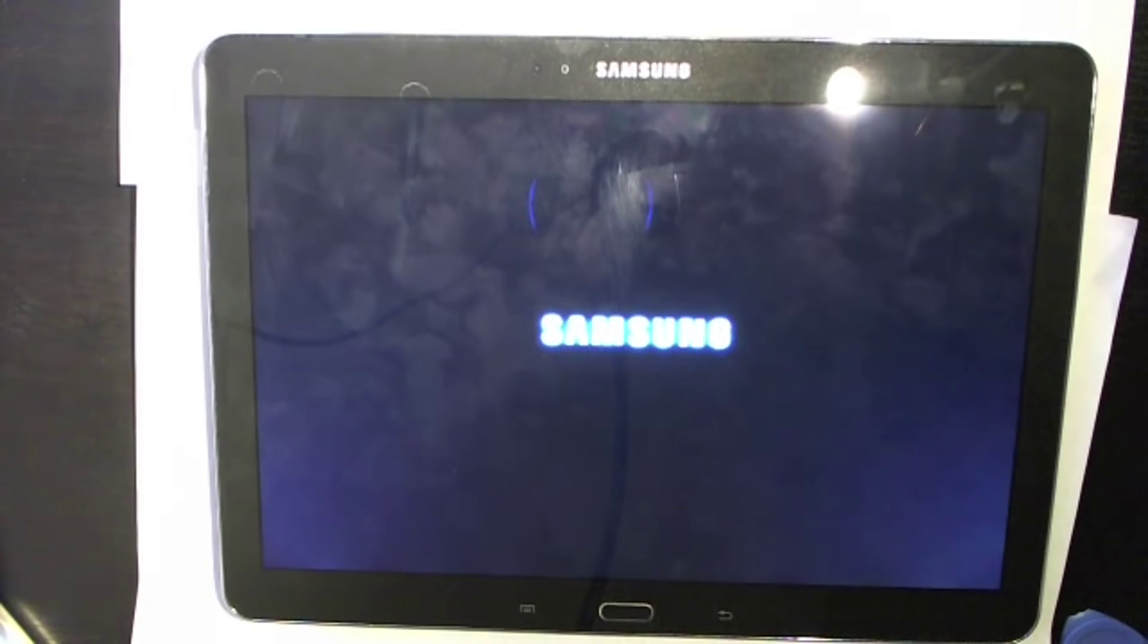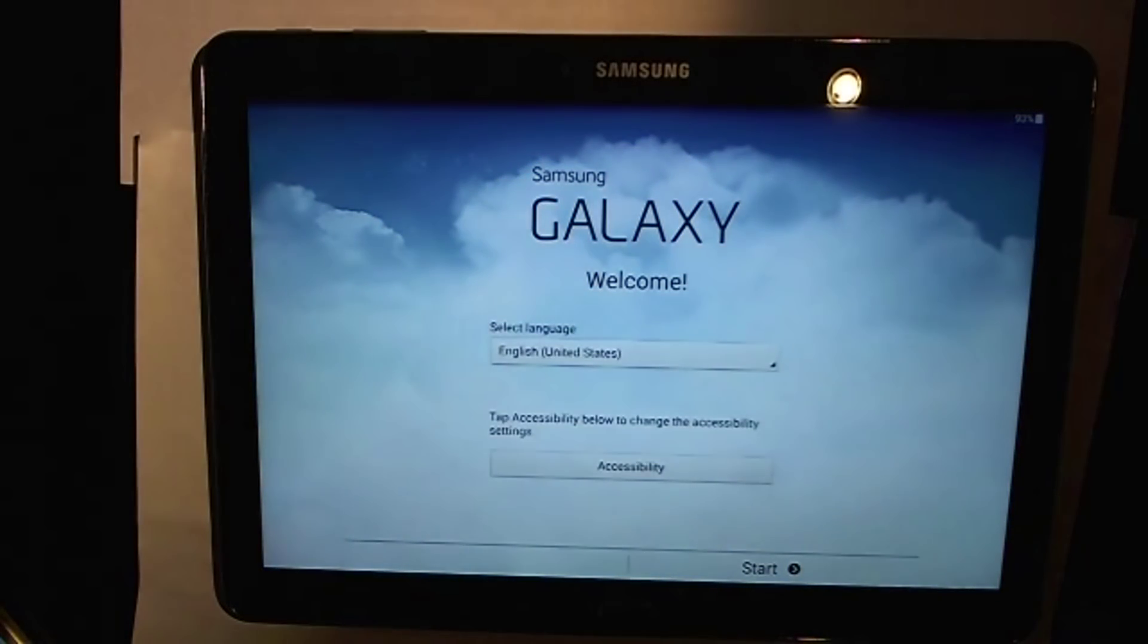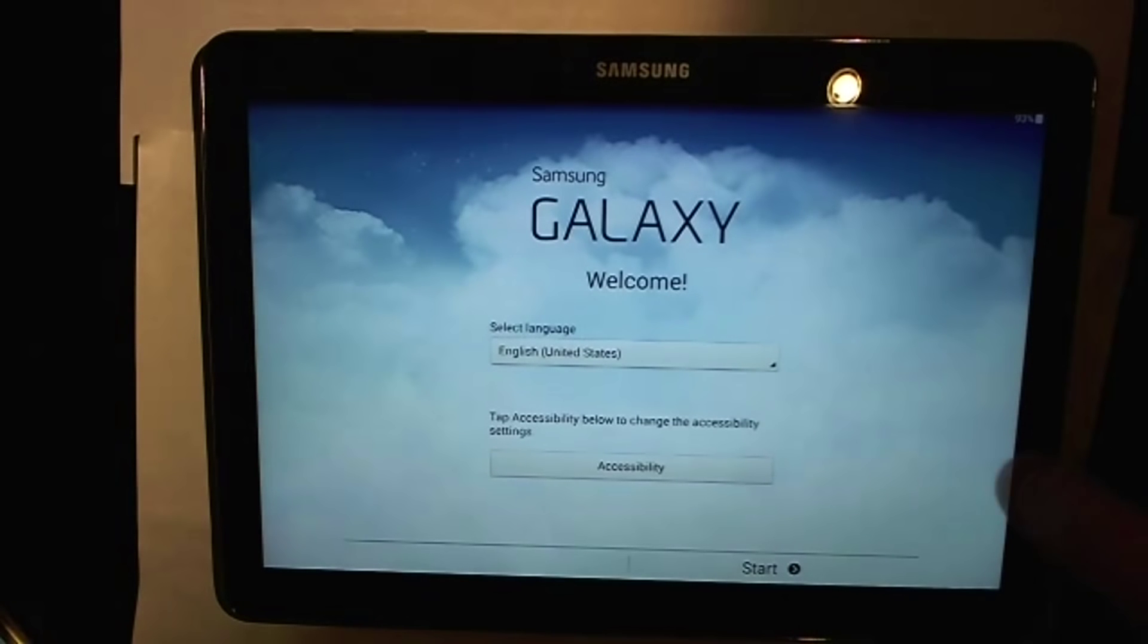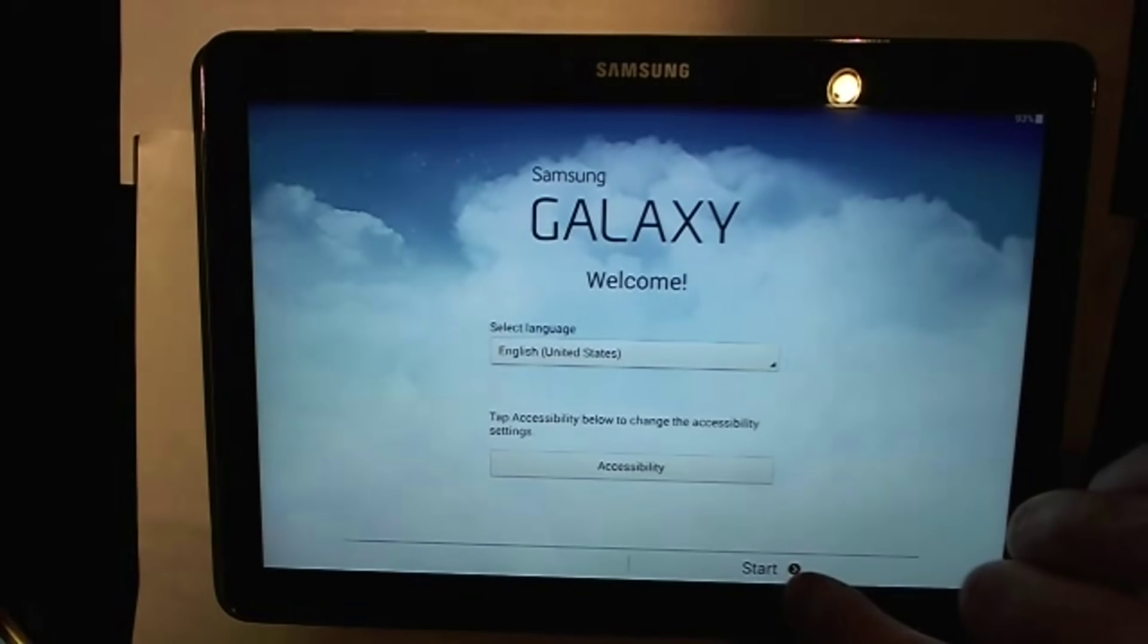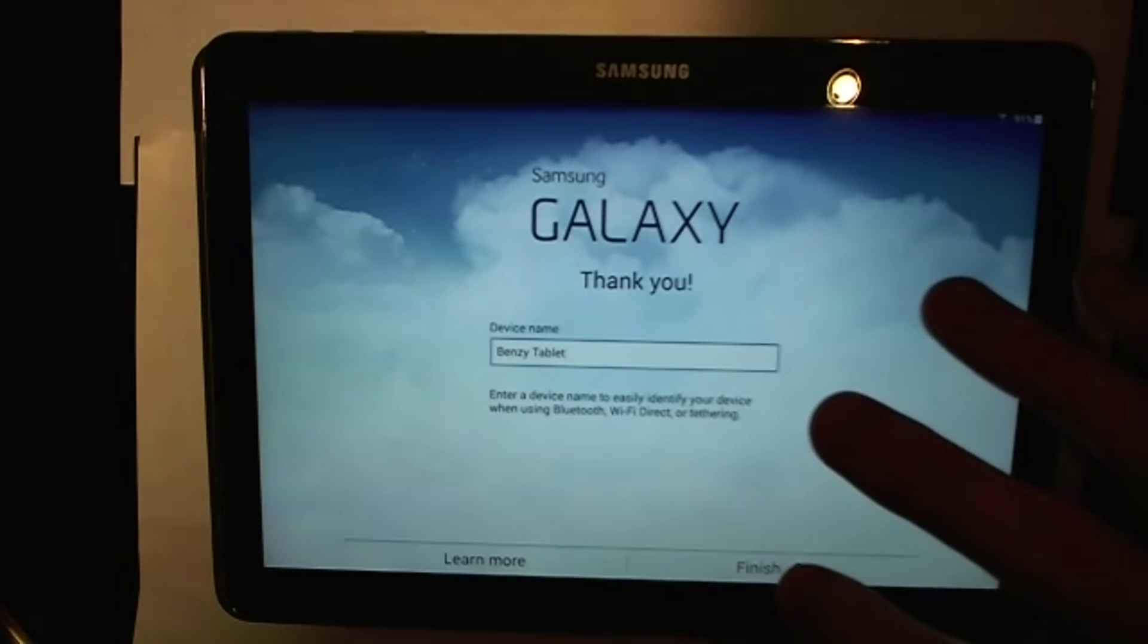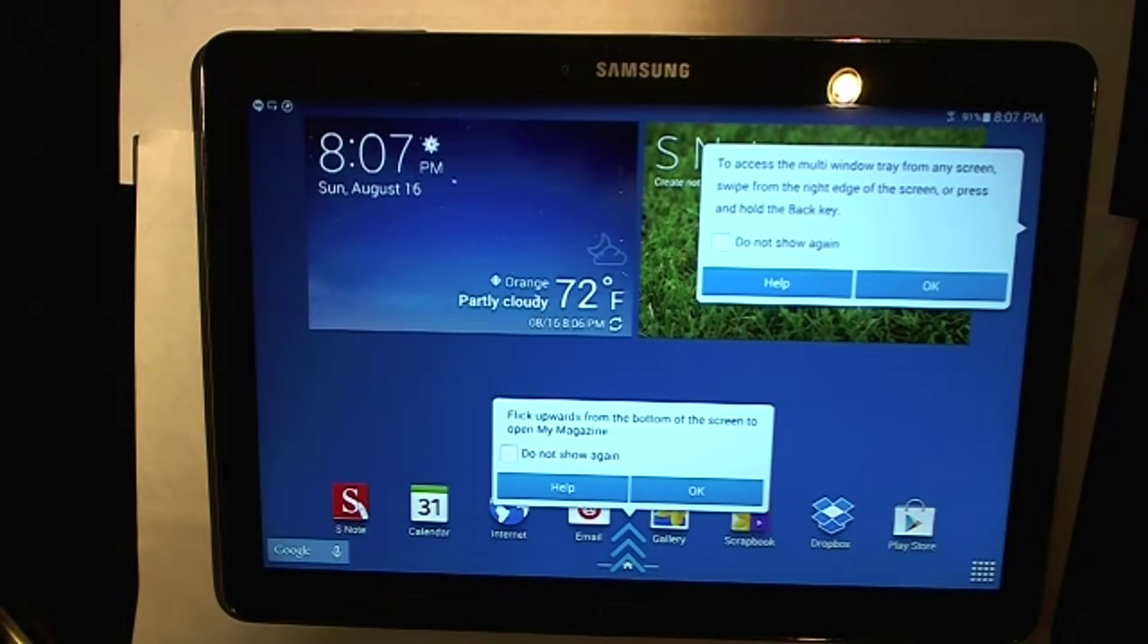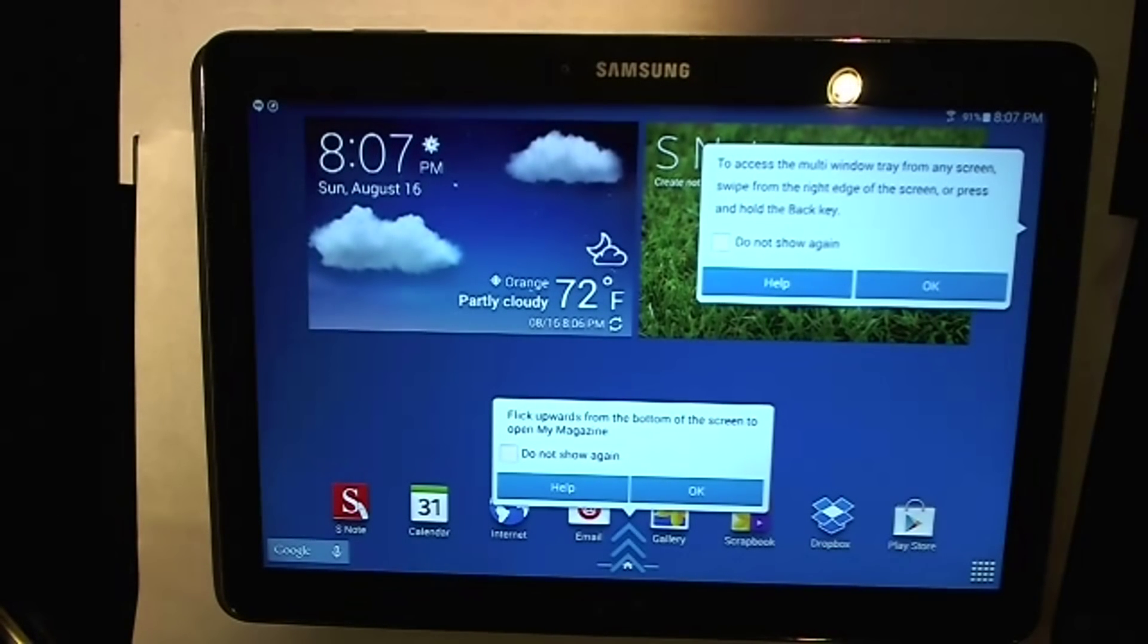Alrighty guys that process took a couple minutes there and right here we're into Samsung Galaxy welcome. So let's go ahead and I'm going to save you the boredom stuff so I'll go ahead and fast-forward to this, but I'm going to do English. Alright guys now hit finish and we're in guys, awesome.